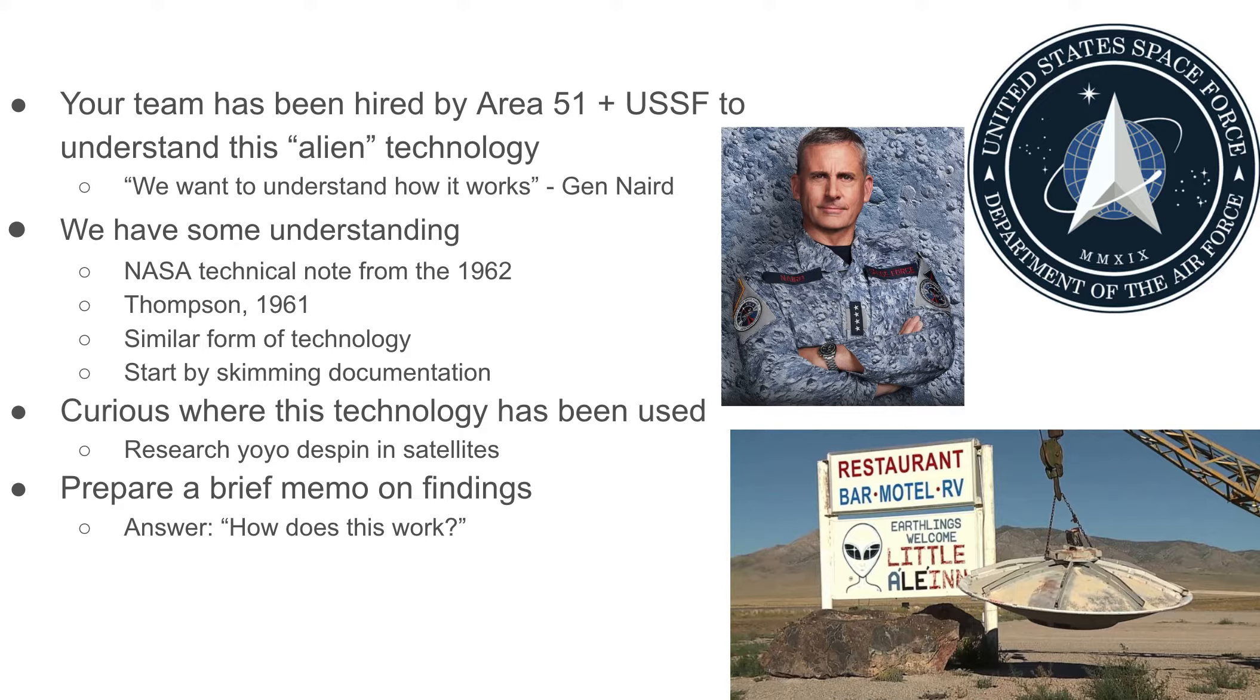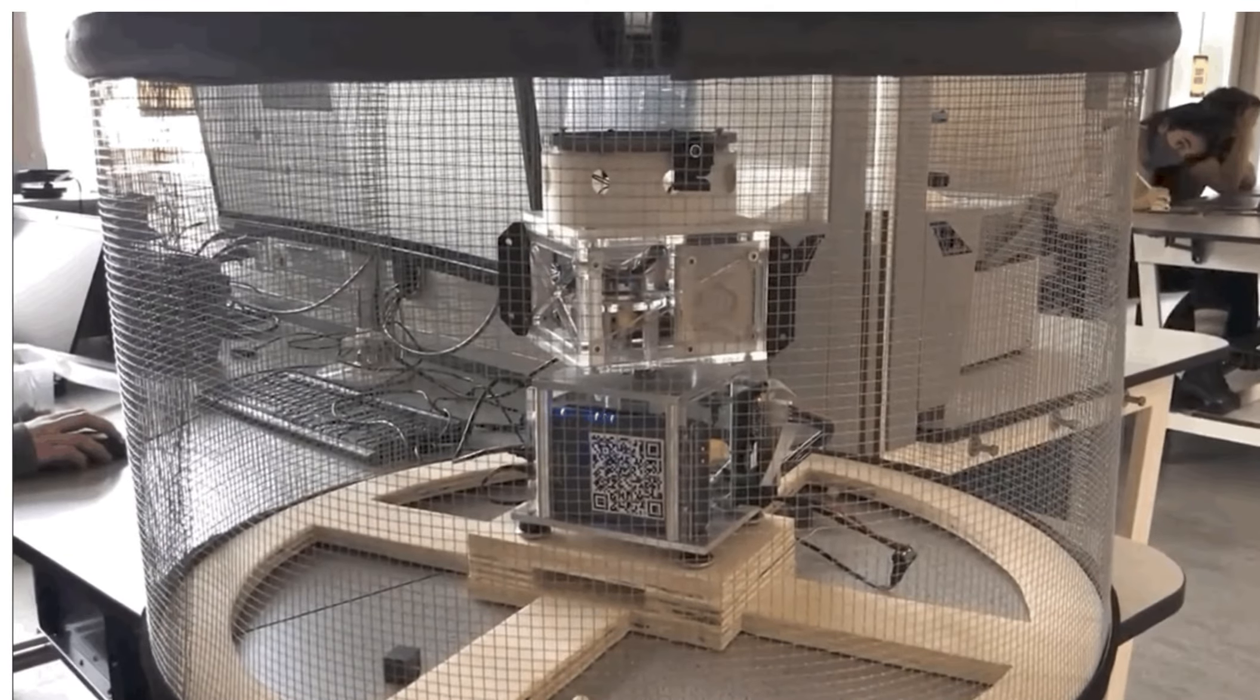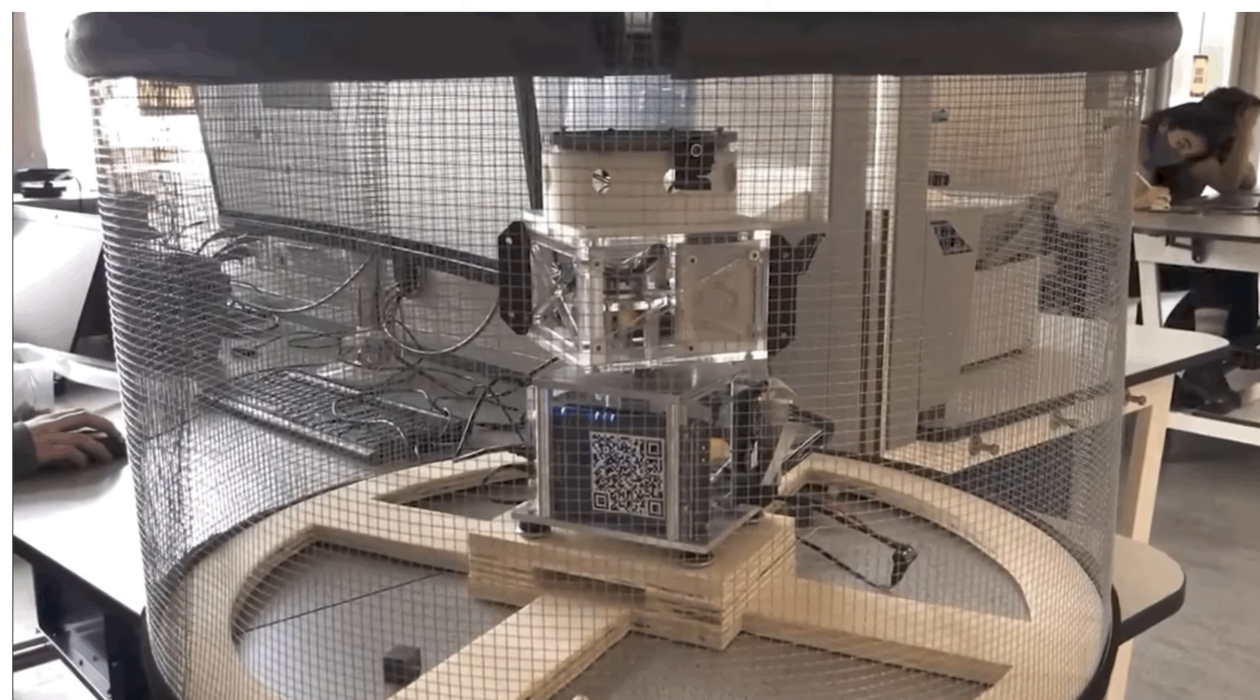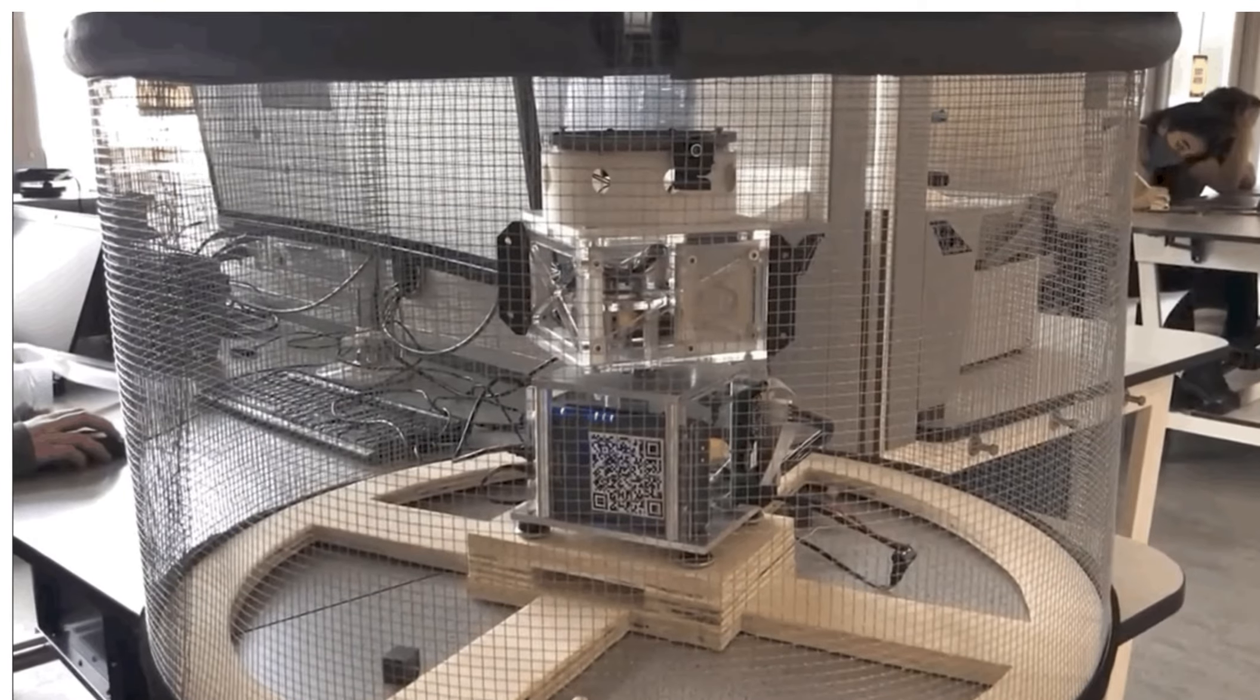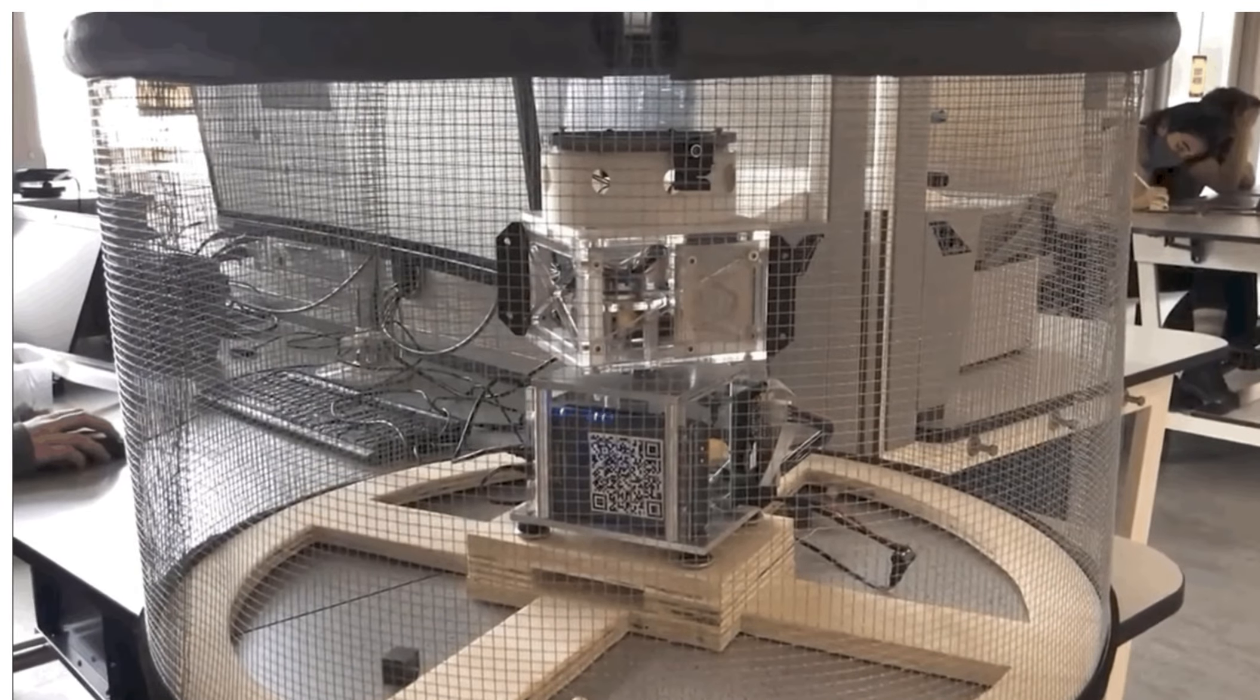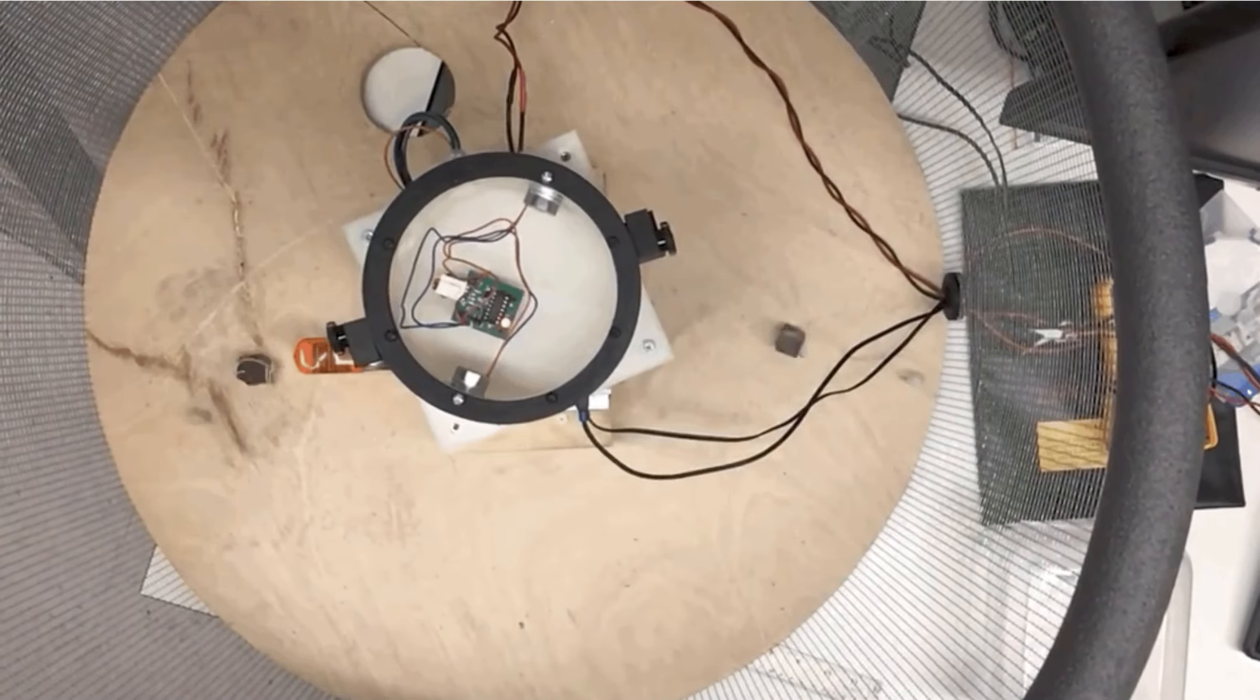So basically the brief memo, you can even address it to General Naird if you feel like it, should answer the question how does this work. That's what we're really looking at in terms of the grading. Here's that same video. We've got the satellite spinning around up top, and then the masses get jettisoned from some electromagnets, get flung off, and then through the actions of dynamics and some magic here, it stops.